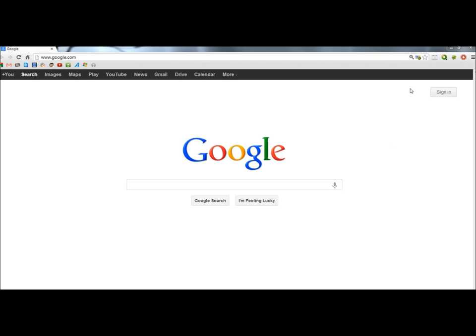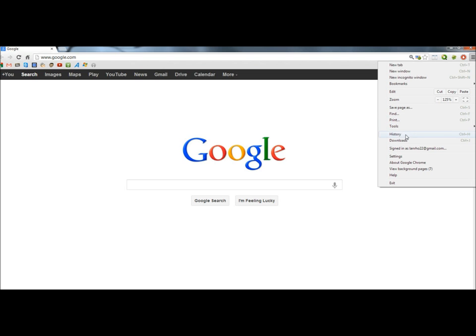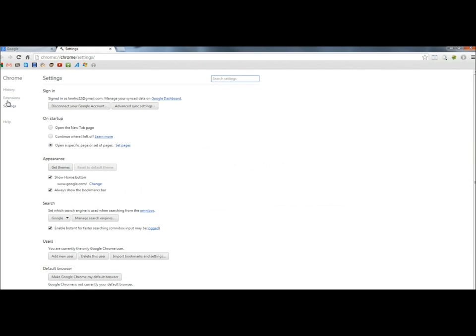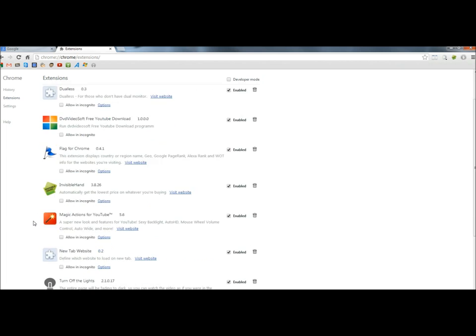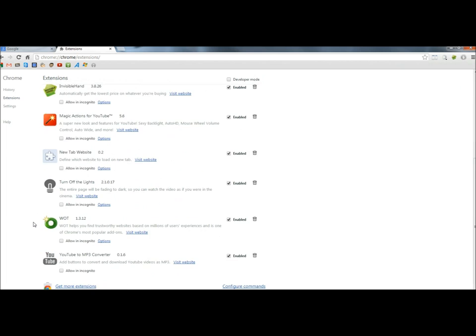I have Google Chrome opening. I'm going to go to Settings, and then to Extensions. I'm going to scroll down to the bottom of the page, and I'm going to click on Get More Extensions.